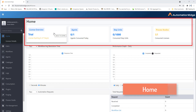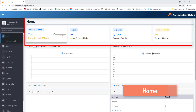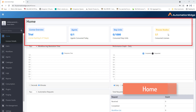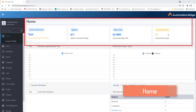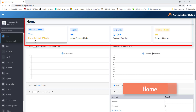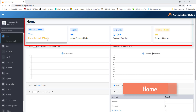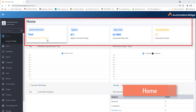After logging on to AutomationEdge for the first time, we'll see the tenant administrator. The top bar has four sections: license overview, agents, steps units, and process studio. The license status shows when it is going to expire — here you can see the license is expiring within 27 days. Once expired, if you have a license to activate, you can upload the subscription to extend your license.